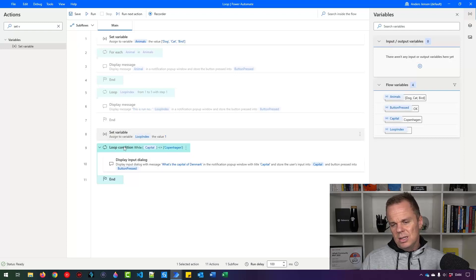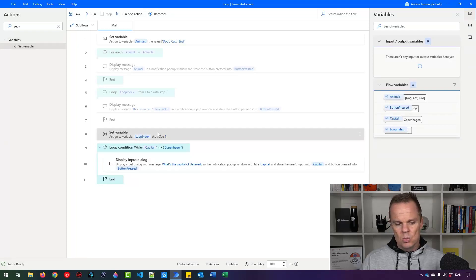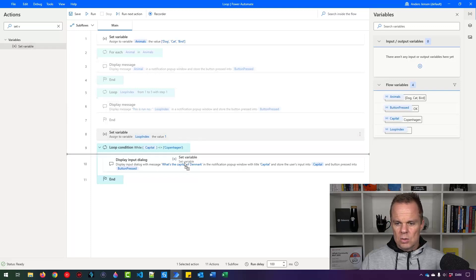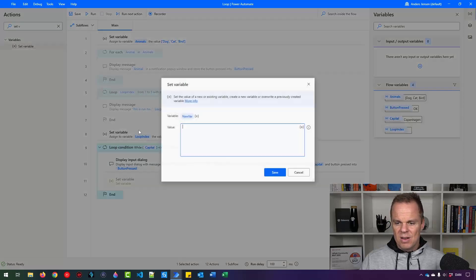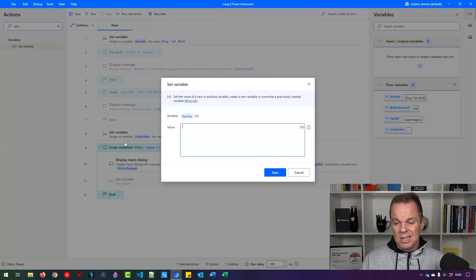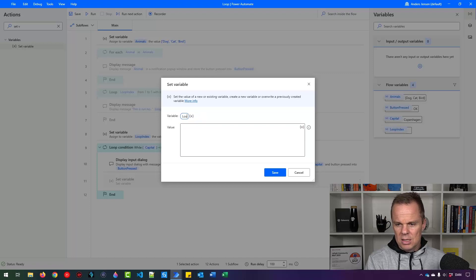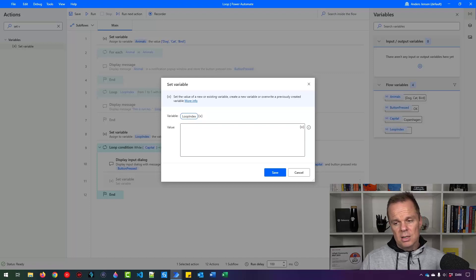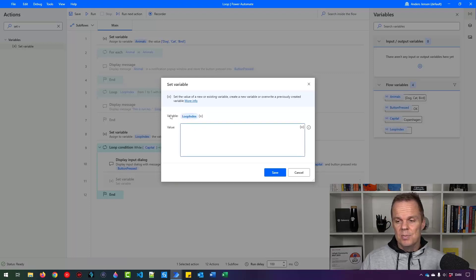So I also need to, each time a loop has run, I also need to add one to this. So pick a set variable in the end of the loop. And this is actually something that you'll use a lot. So please pay close attention.